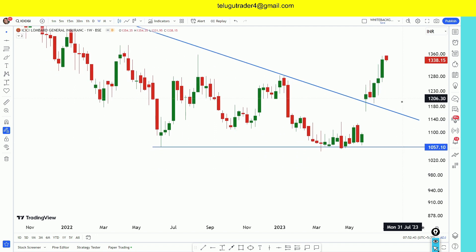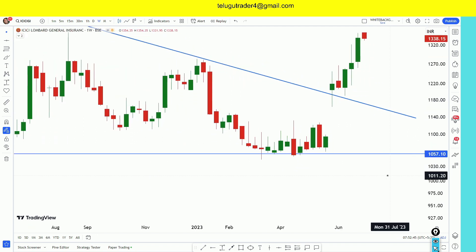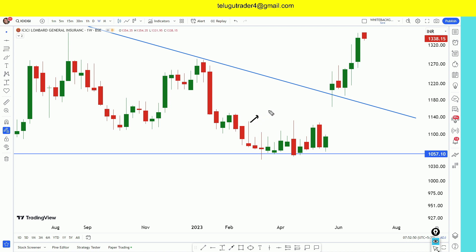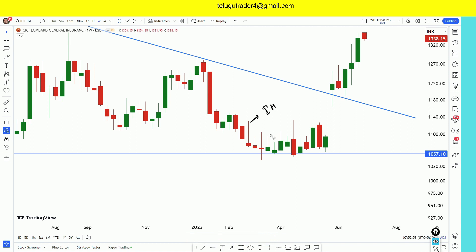We will switch to the lower time frame and observe it. In this case, we have an inverted hammer. We have a lot of information about candlesticks to discuss in technical analysis.